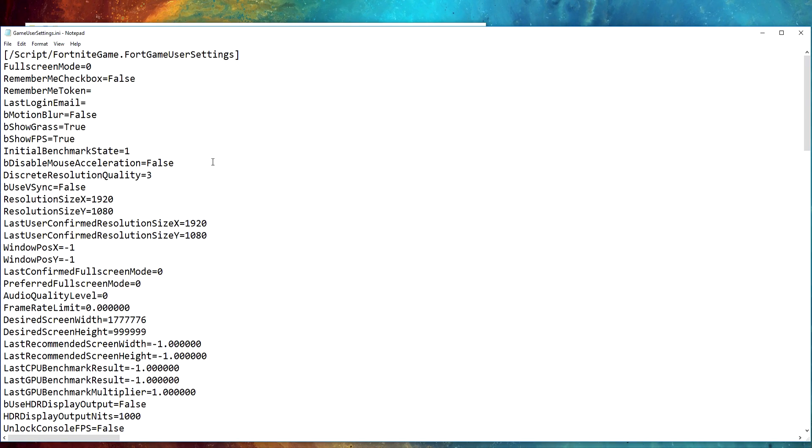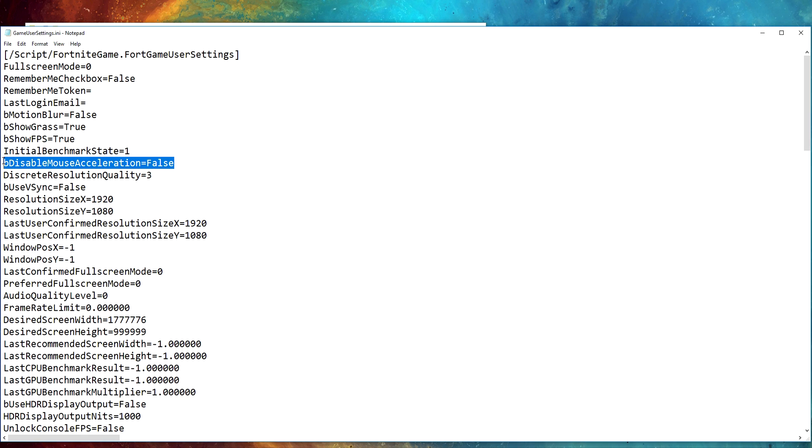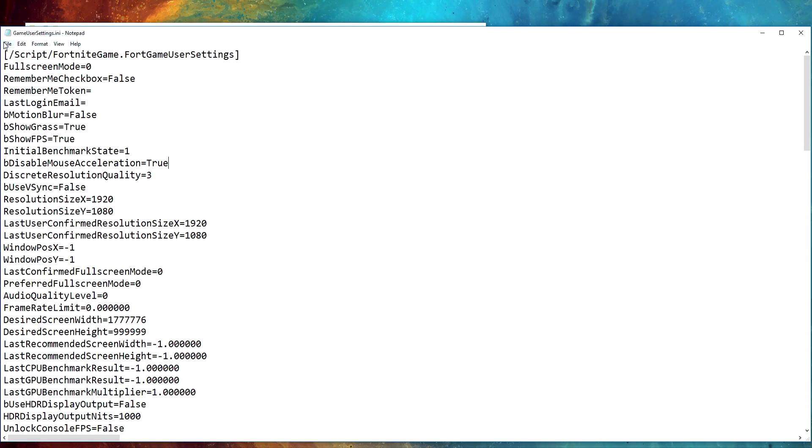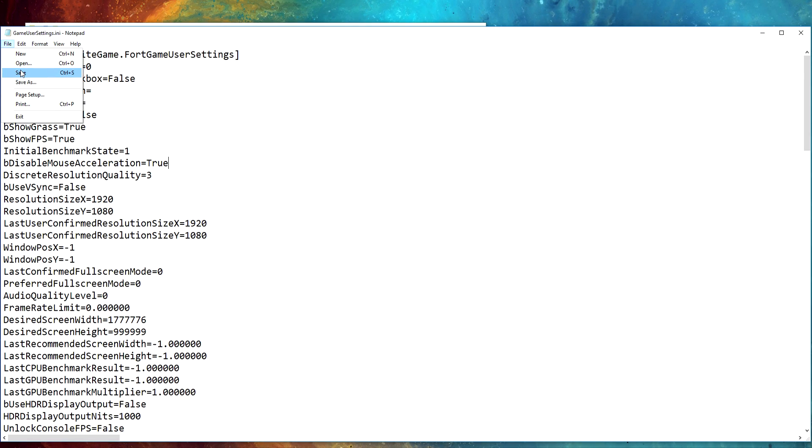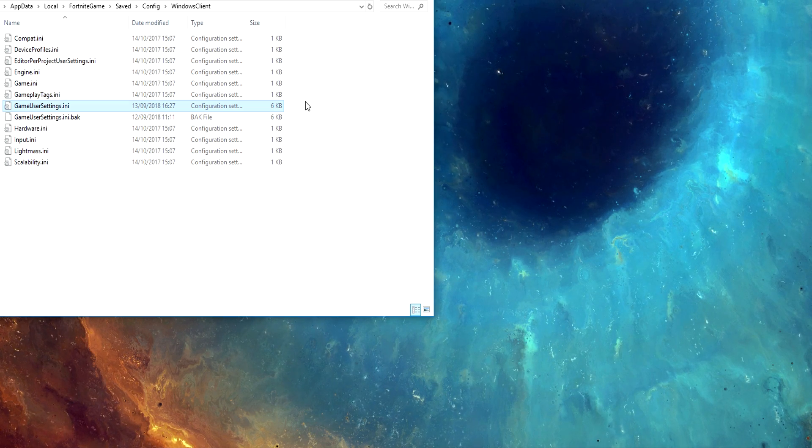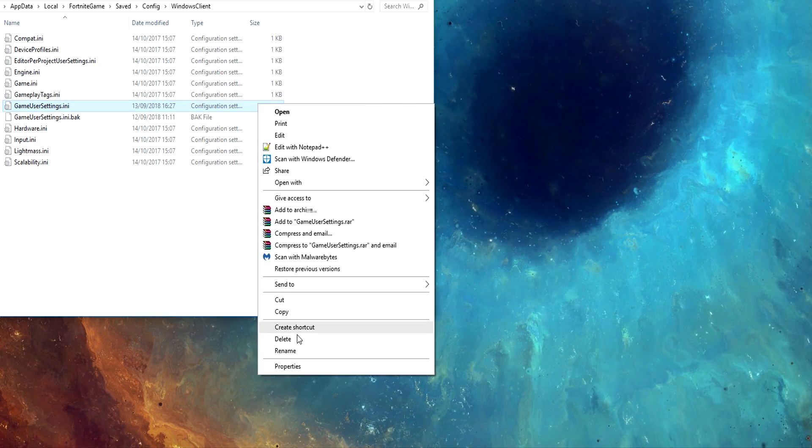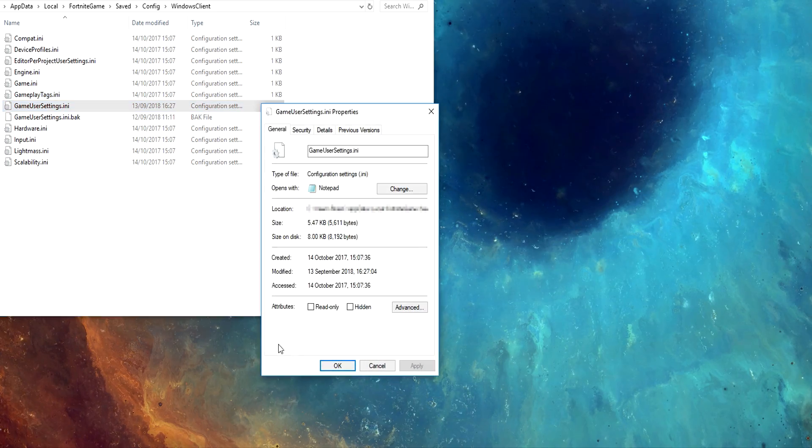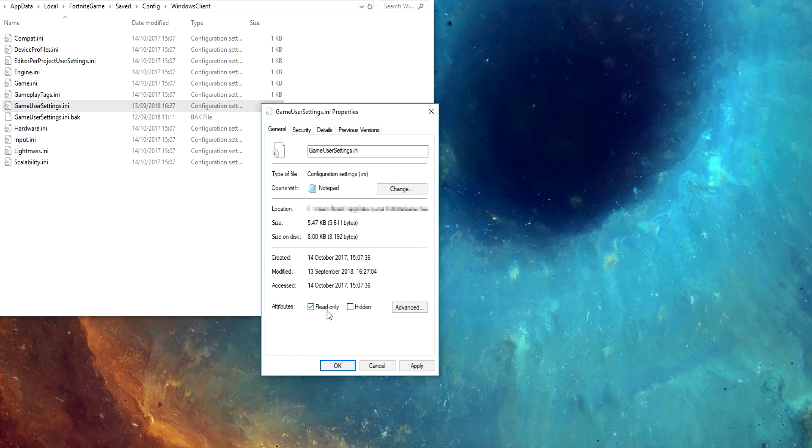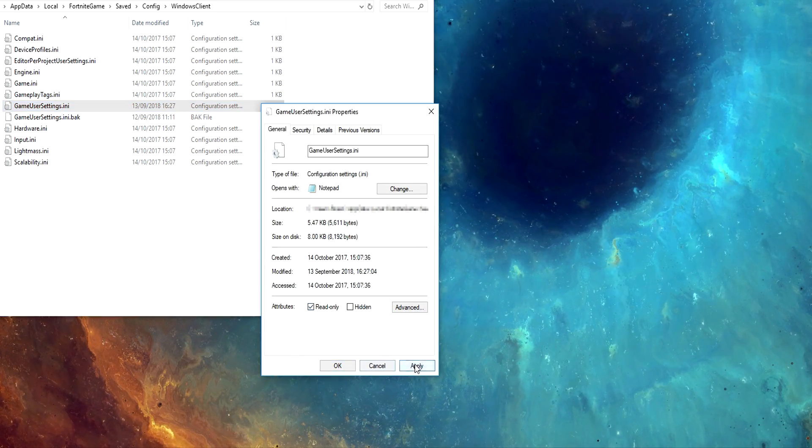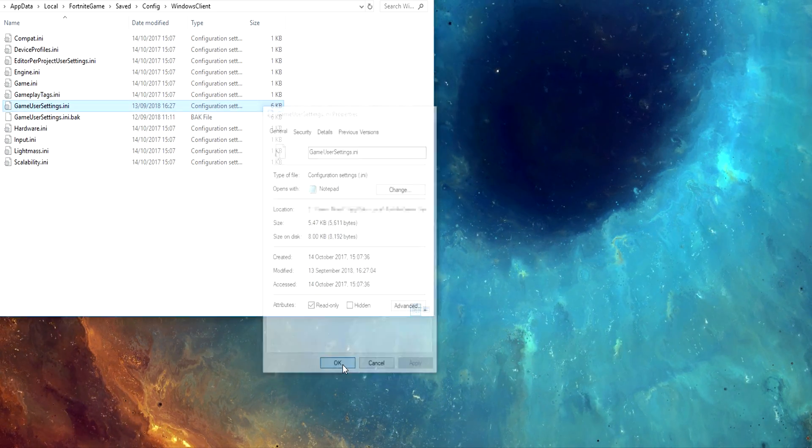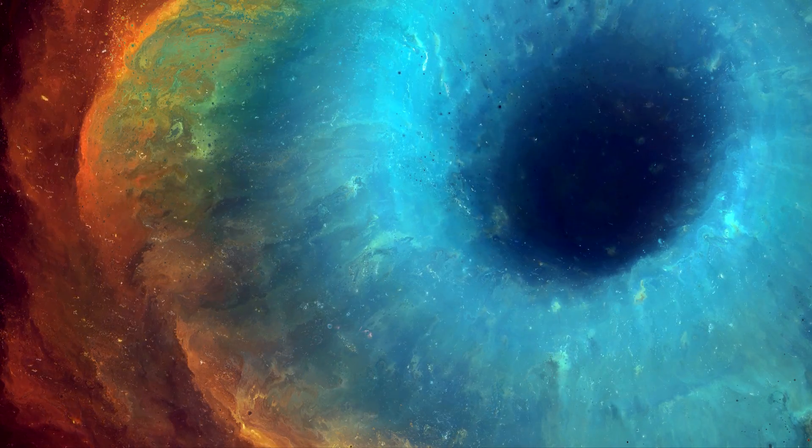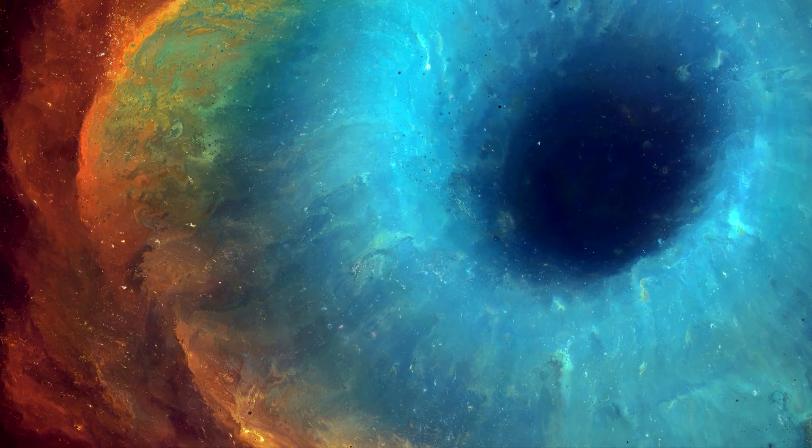In Game User Settings you'll find a setting called bDisableMouseAcceleration. Change it from False to True, then go to File and click Save. Make sure to also right click back on Game User Settings, go to Properties, tick the Read Only box, and click Apply. After disabling mouse acceleration in Fortnite,